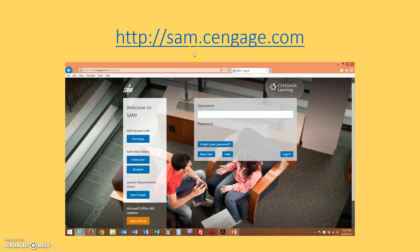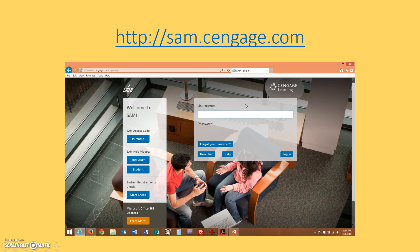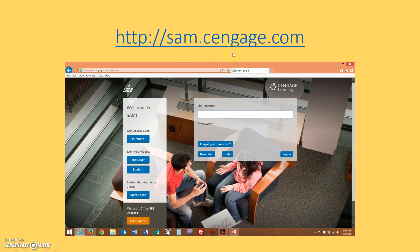We're going to go to the SAM website, which is sam.cengage.com. In a second, I'm going to jump over to the SAM website and actually create a login for the first time for Samwell, who has not logged in yet, and show you how to progress from there. Basically, go to this website in your browser, and we'll see what happens.